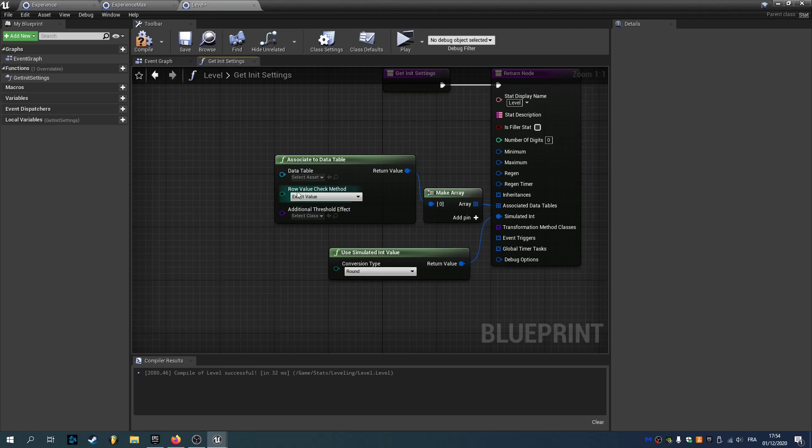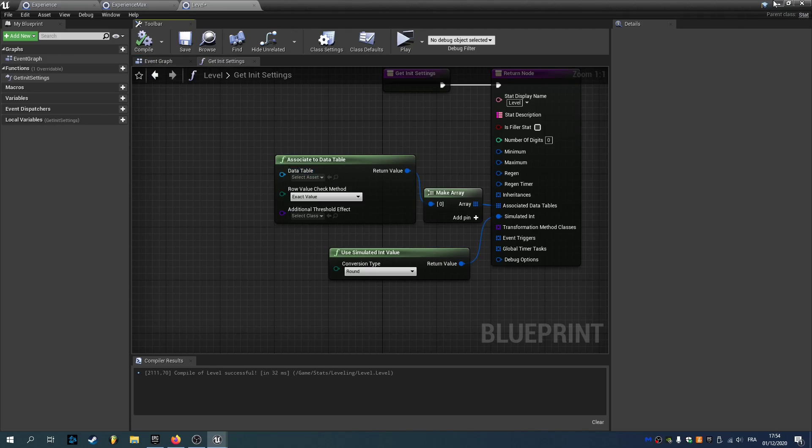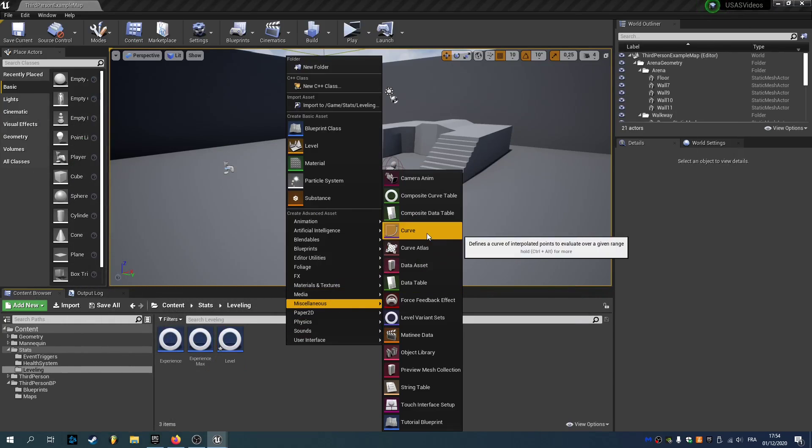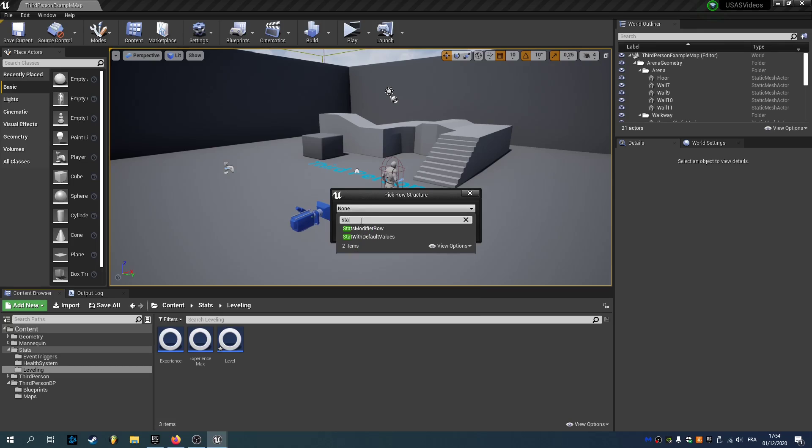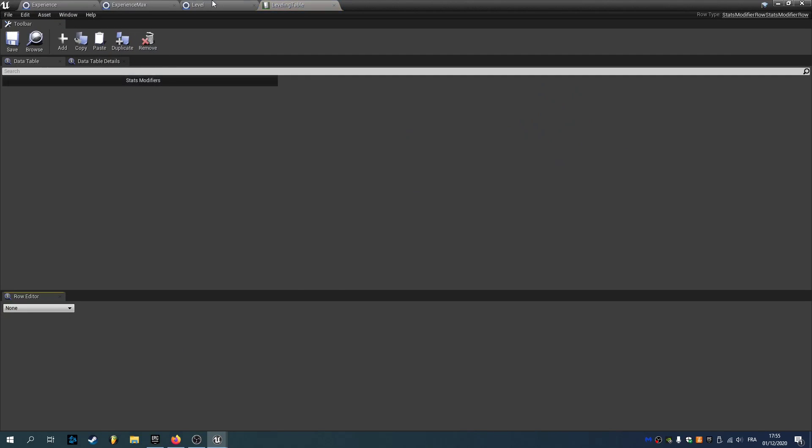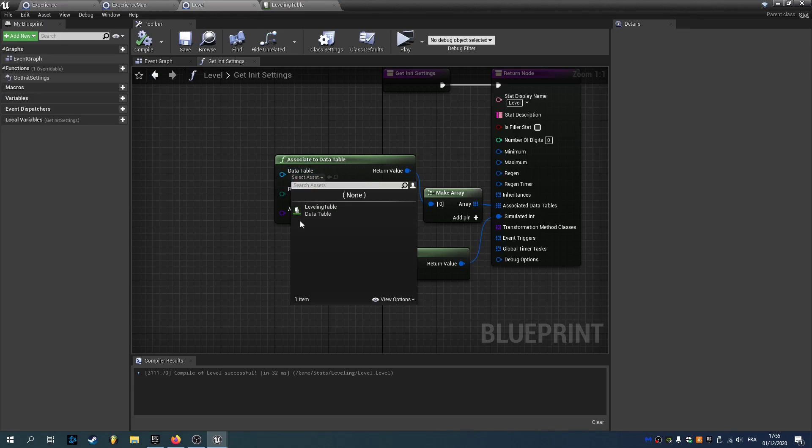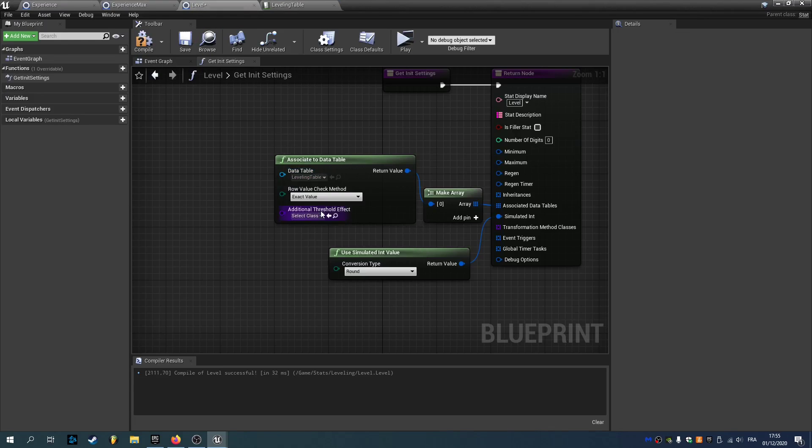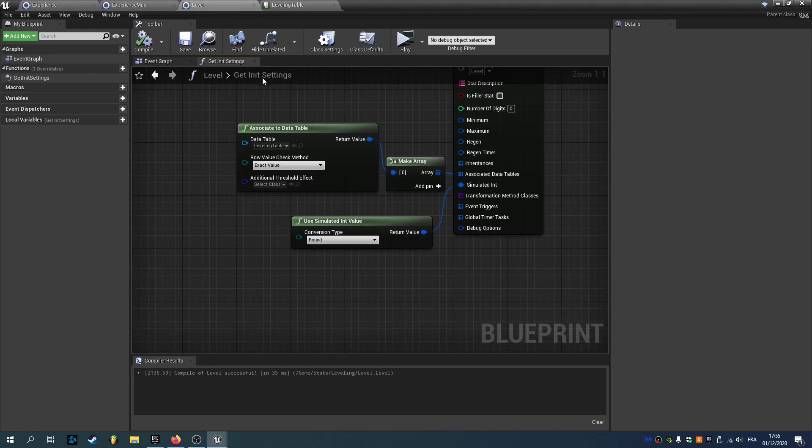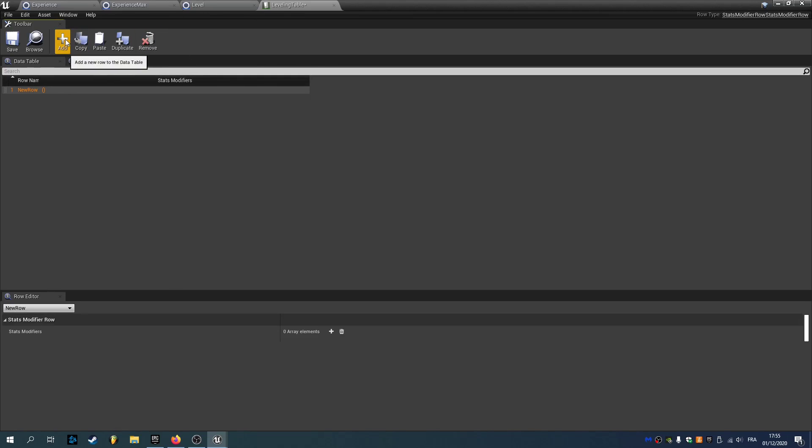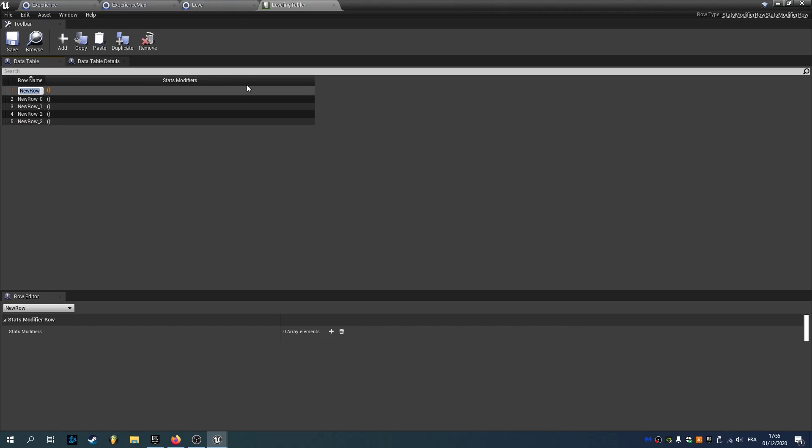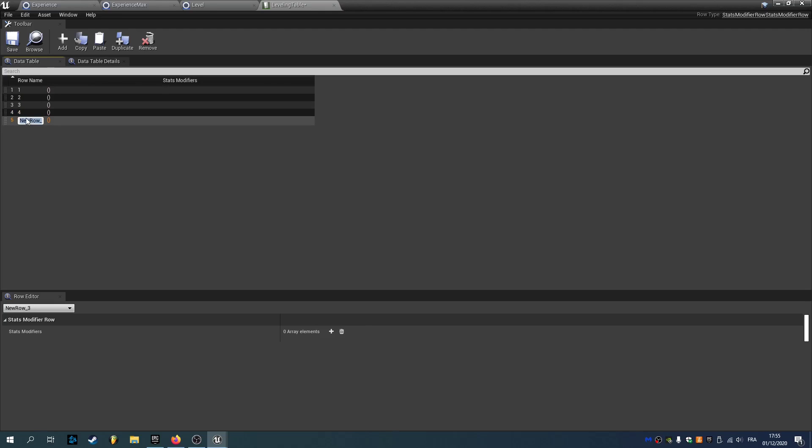So as you can see it asks for a data table, so we're gonna create one. We can right click miscellaneous and use data table. You need to select the stats modifier row. And we'll call it leveling table. We can open it. And now if you go back to your level you can link this data table, this leveling table, to your level. So if you add new rows, click the button add. We'll add 5 rows for example. The row name is going to be the value of your stats, so in this case the level. So if I press F2 to rename and call it 1, 2, 3, 4, and 5.